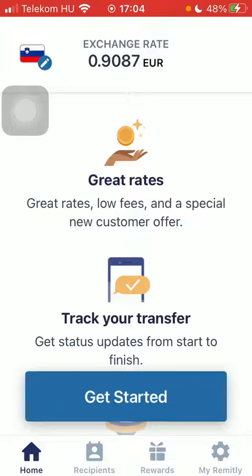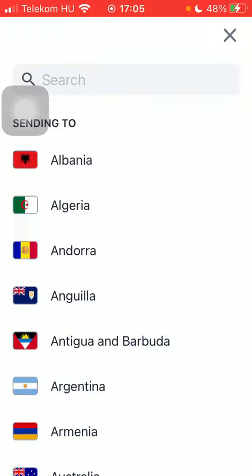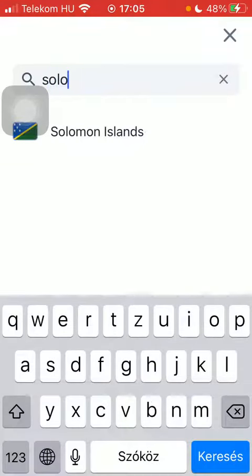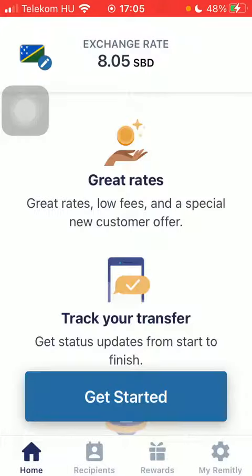Now let's jump into it. First of all, open the app on your phone and click on the flag icon in the upper left corner of the page. Then type in Solomon Island into the search bar, wait a few seconds, and then click on Get Started at the bottom.